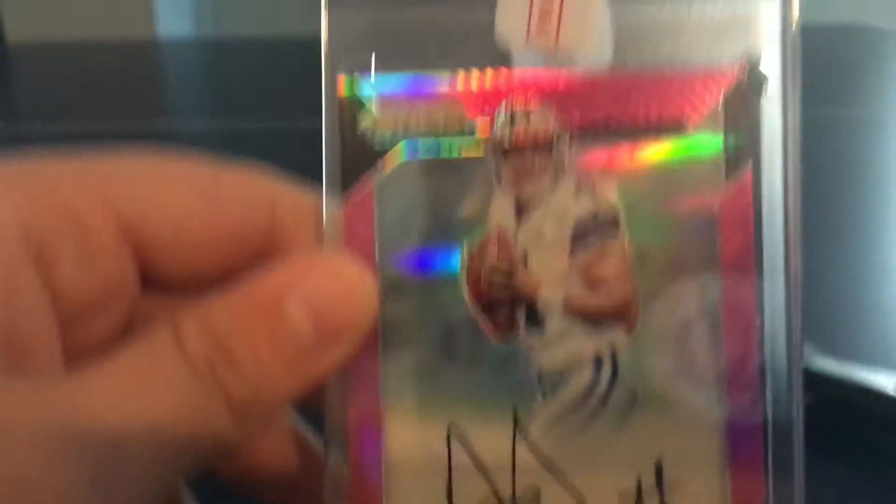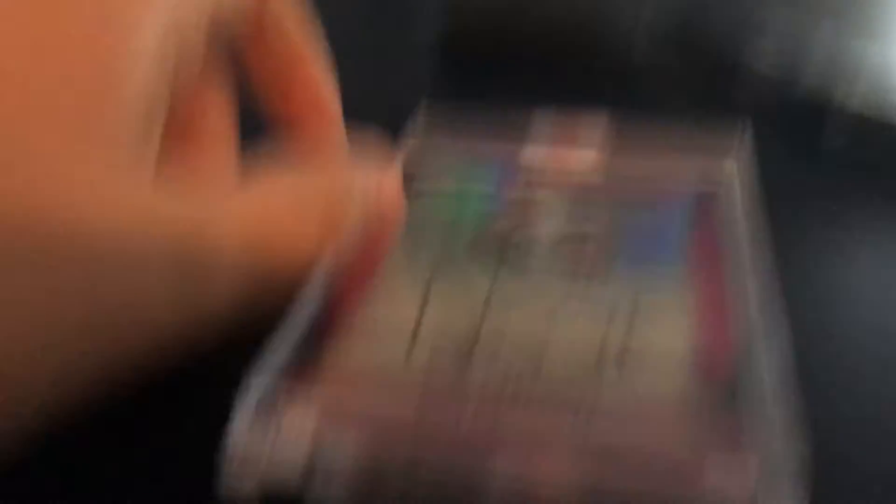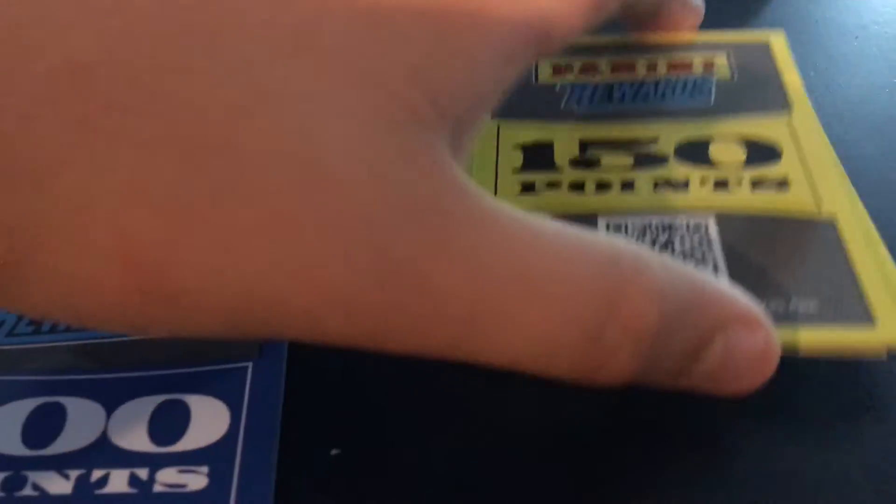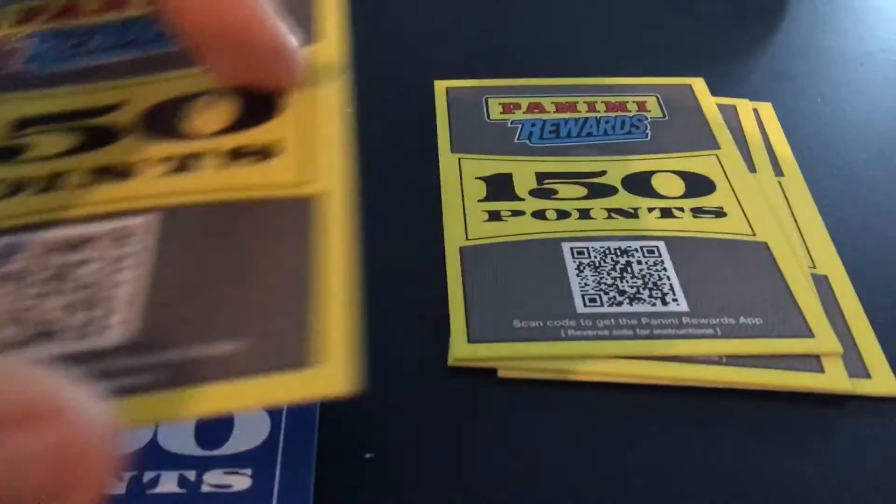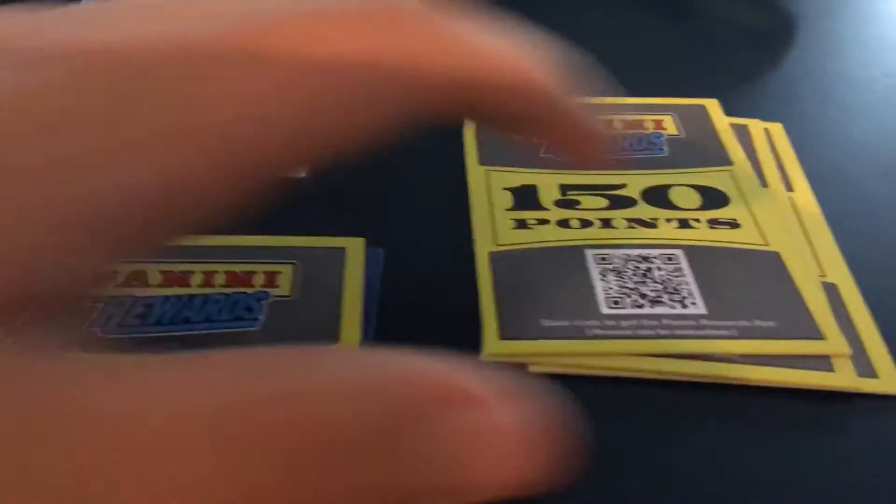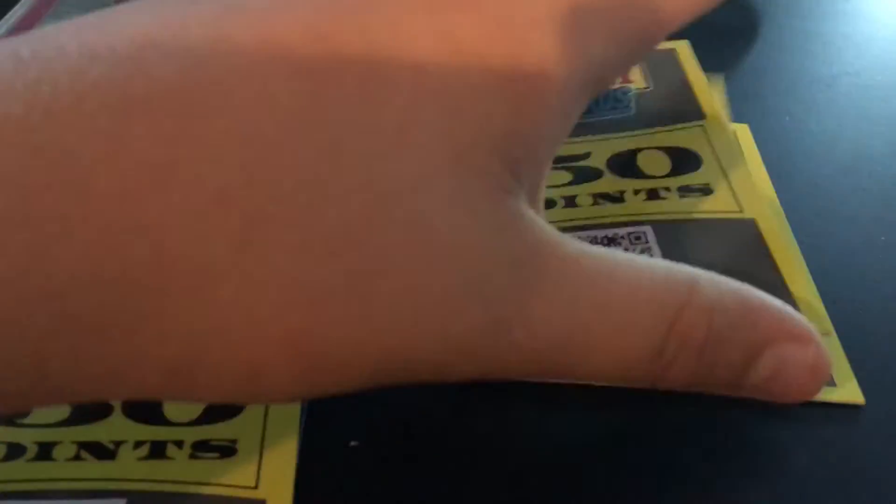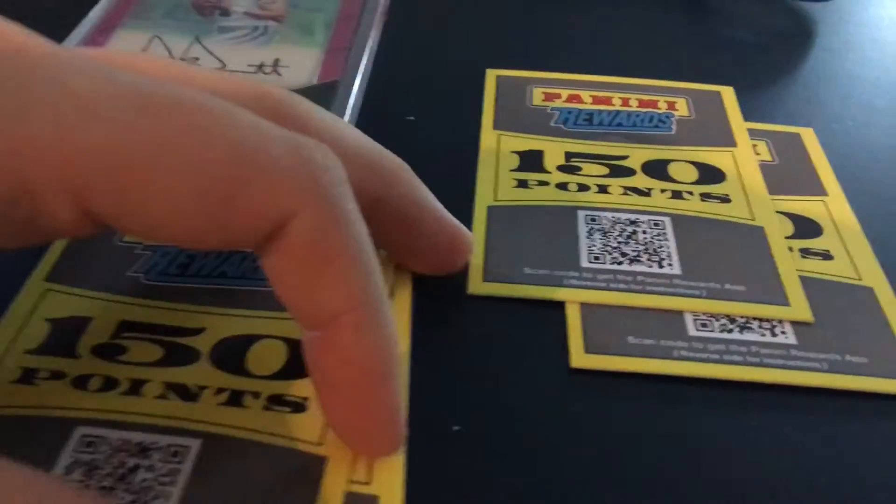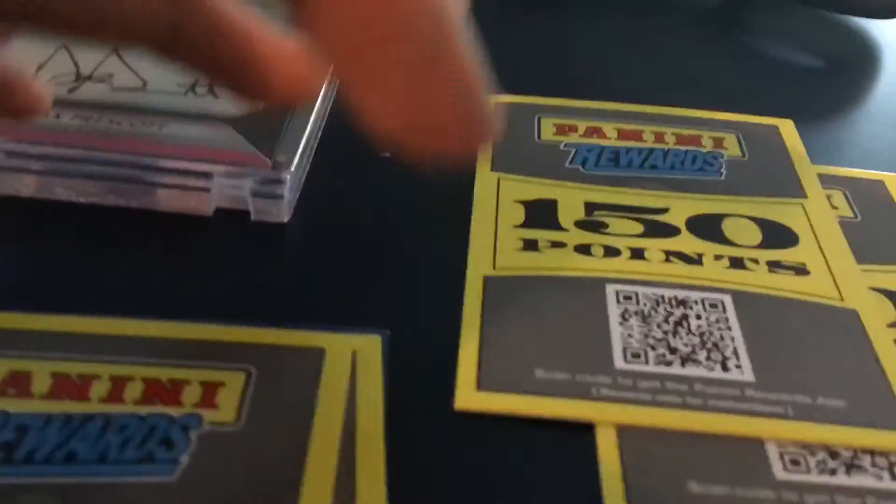And then they guaranteed, I got a thousand, was it a thousand or ten thousand? I forget, I think it was a thousand points. Let's see, 550, 700, 850, 1000. Okay so 1000 points, that's pretty cool.